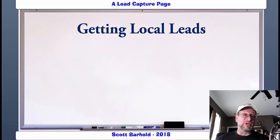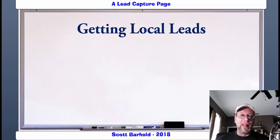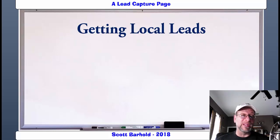Scott Barhold here after a great week at Funnel Hacker Live 2018. What an incredible event. Learned so much, met some great people, have some new networks and stuff that I'm trying to do.